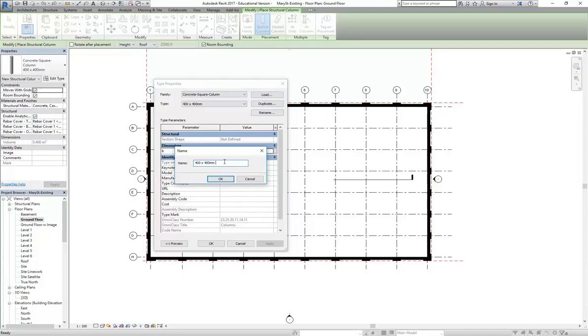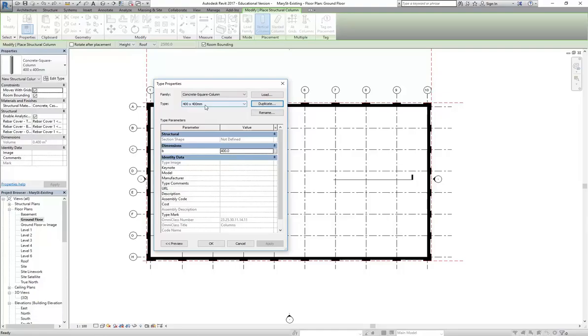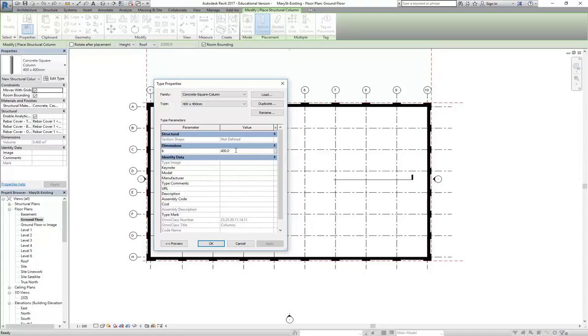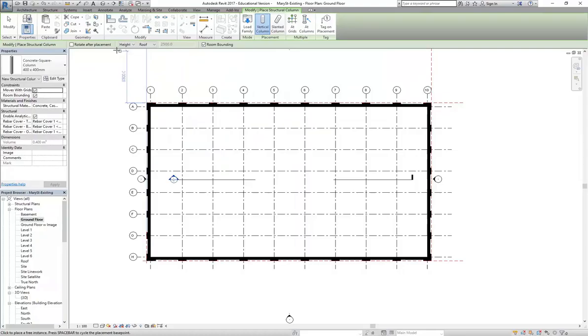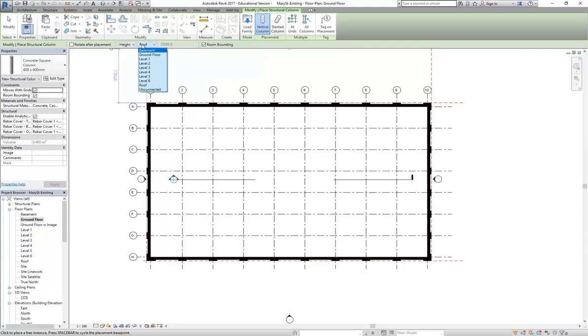So again, under the column menu or the button under column, go to structural column. Load family. Go to structural columns. Concrete. Concrete square column. Open. And then edit type. Duplicate. Type in 400 by 400 mil. Concrete square. The bottom of the list. So I've just given that new name and then change that dimension. There's only one dimension you can change. Make it 400.